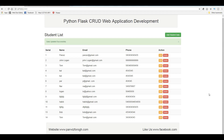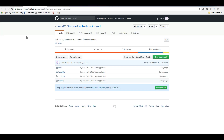Hello friends, I am Parwiz and this is our ninth video in Python Flask Crowd Web Application Development. This will be our last video because in this video we are going to cover delete, and this simple Flask project will be completed. If you need the source code, you can check the video description and download it from the GitHub repository.